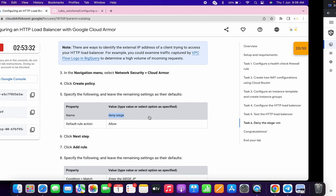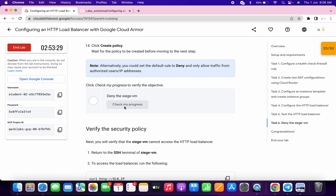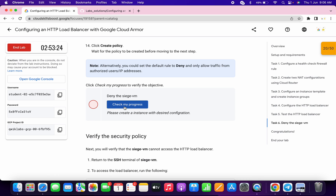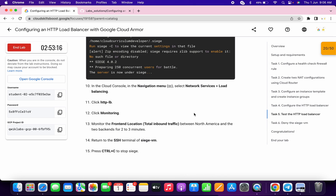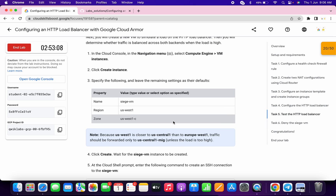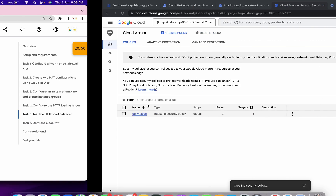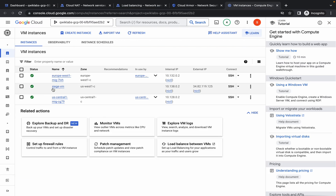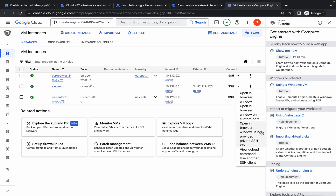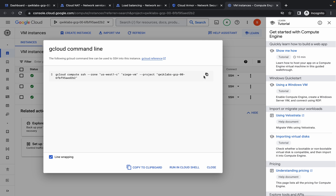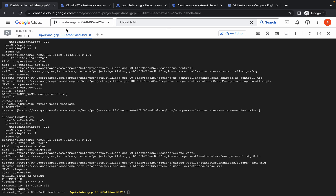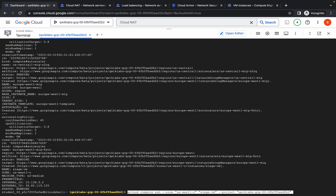It's done. If you scroll down and click on check my progress, you can see we are not able to get a score — the error says please create an instance with the desired configuration. As I mentioned earlier, we skipped task number five. So come back to the VM instance, find this VM, click on the down arrow, click on view gcloud command, copy this command, go back to your dashboard, and run the command.